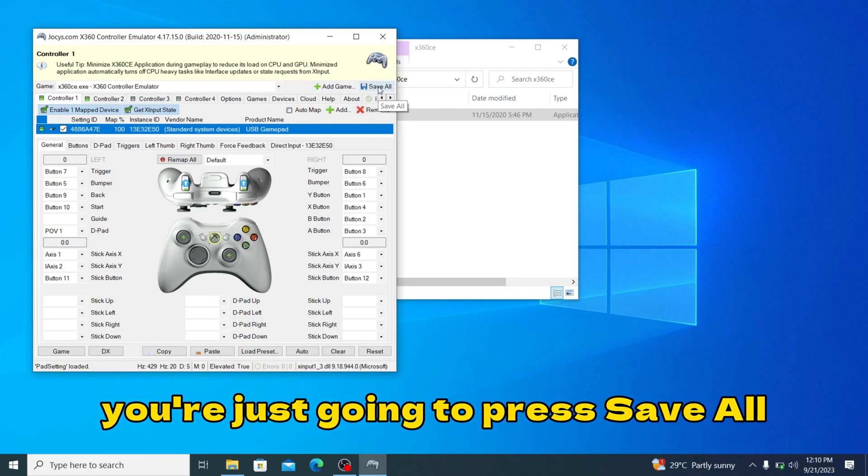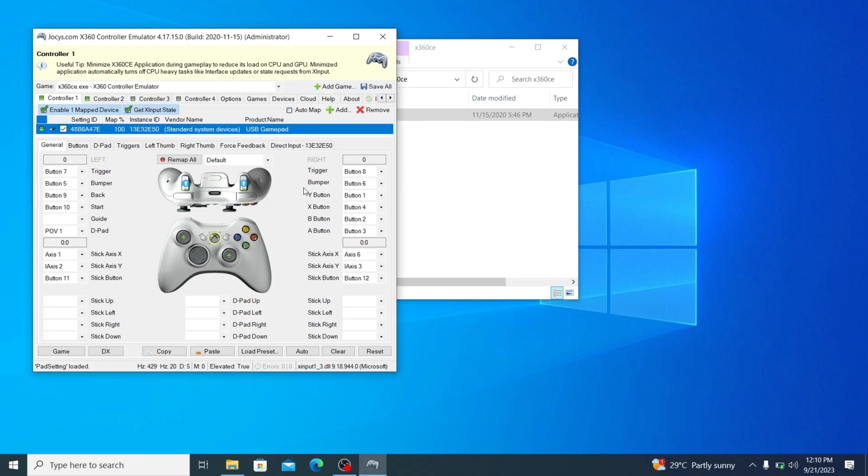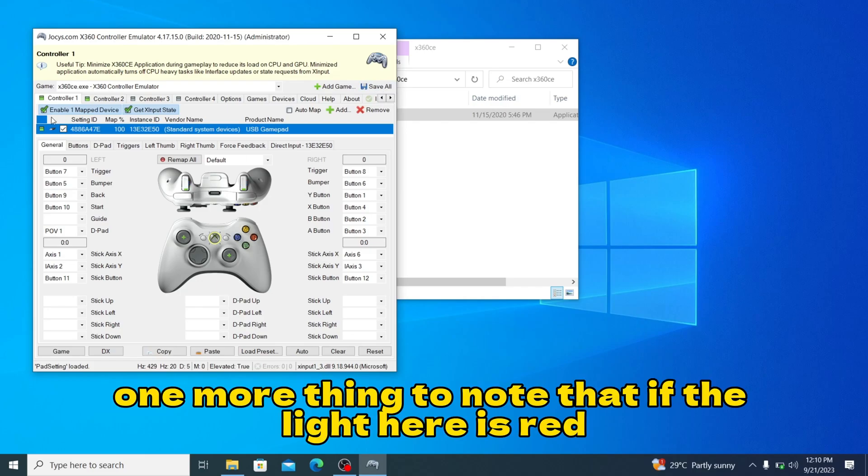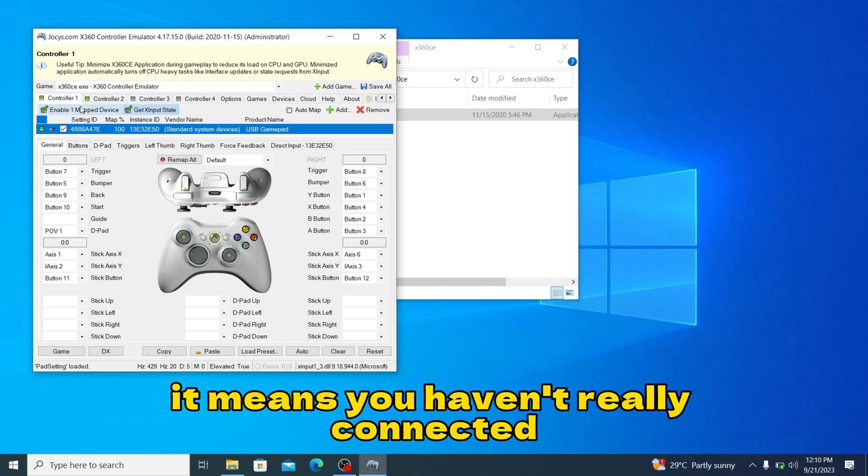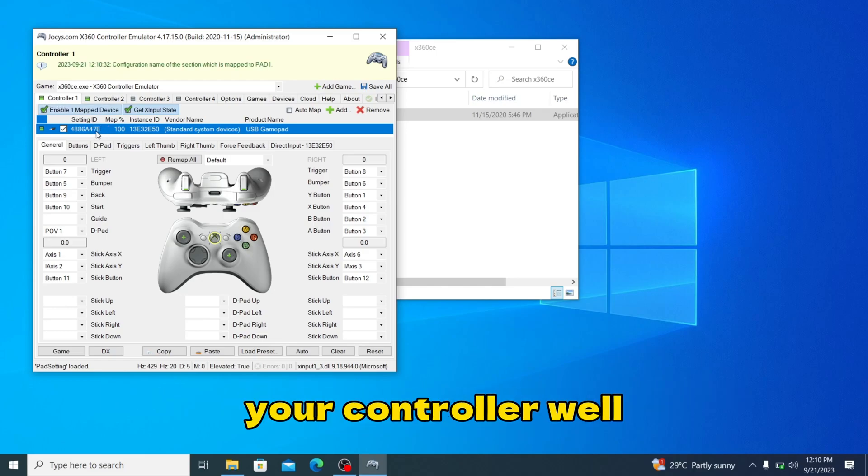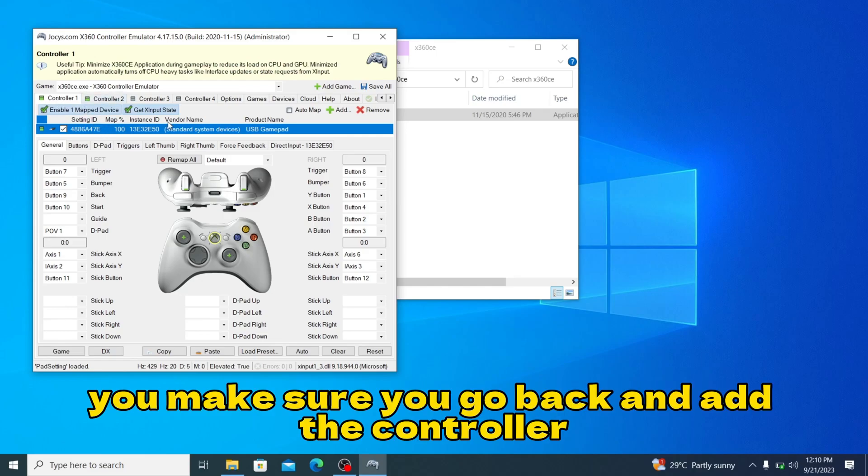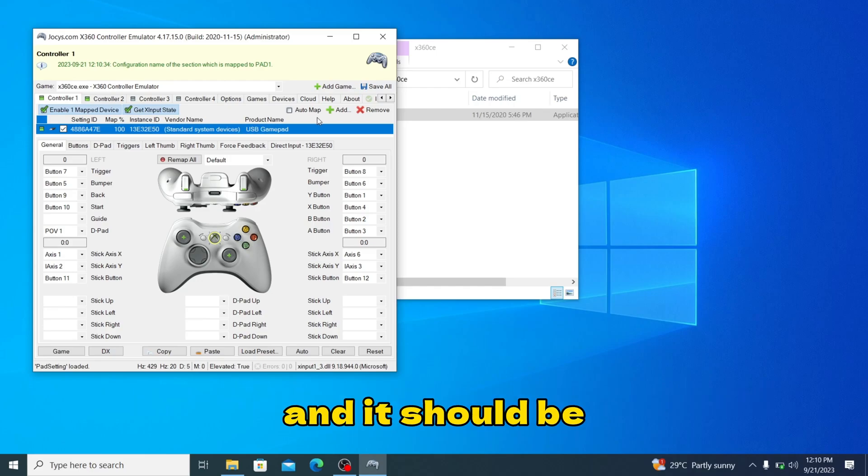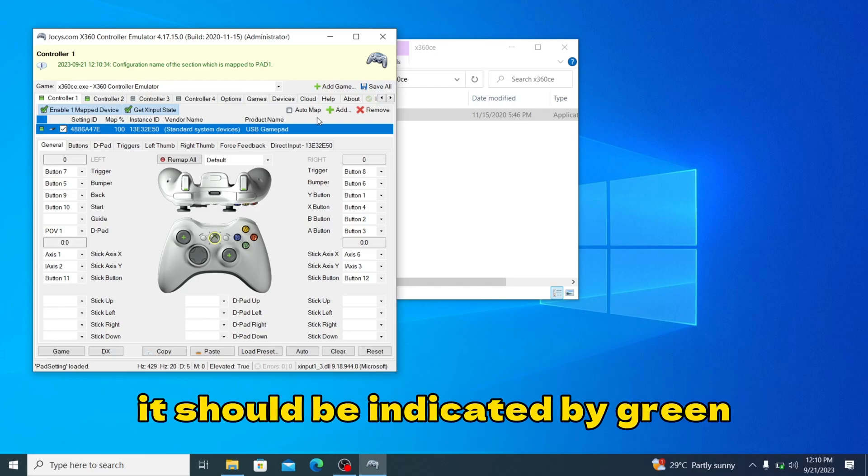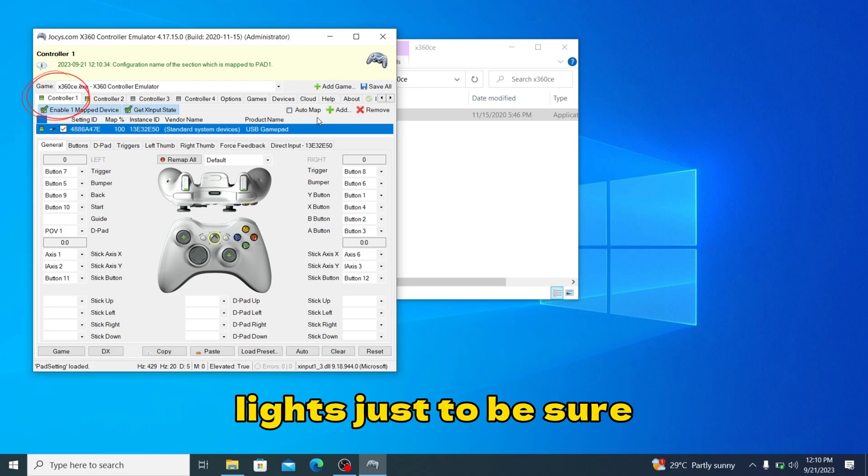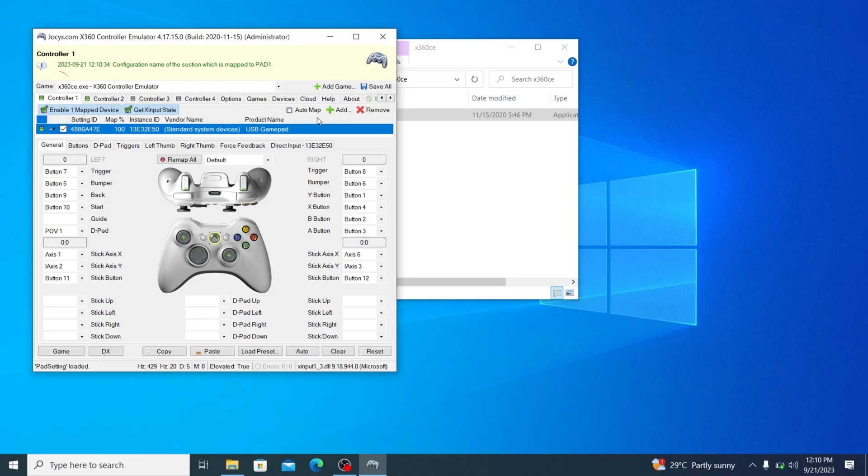One more thing to notice is that if the light here is red, it means you haven't really connected your controller well. Make sure you go back and add the controller and it should be indicated by a green light just to be sure.